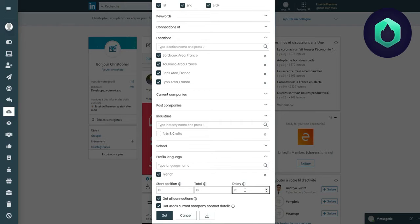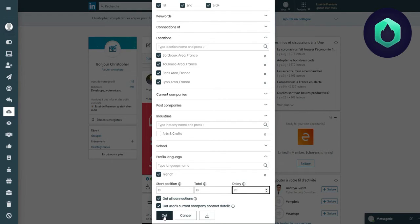I don't forget to tick these two boxes to scrape the profile information I want, then click on Get.